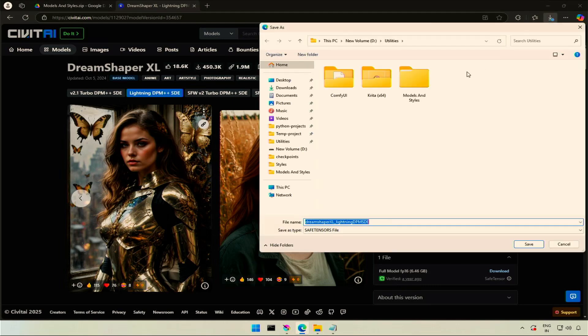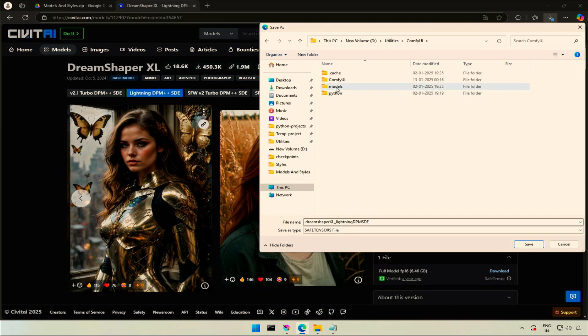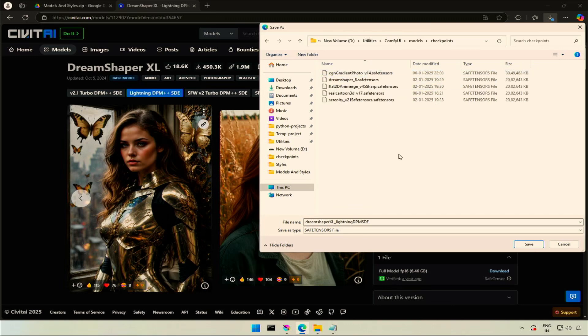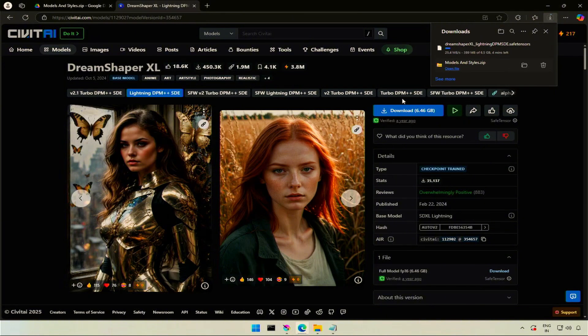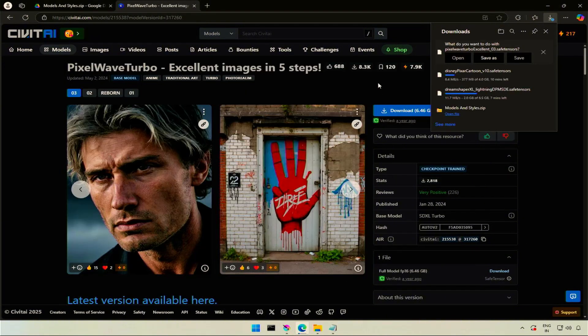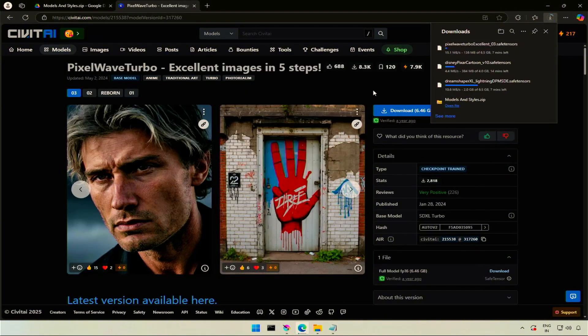Save the checkpoint in Comfy UI folder, models and then checkpoint folder. I have given three checkpoints to download and six styles respective to those checkpoints. To use all the styles, you need to download these three checkpoints.